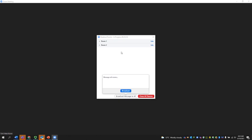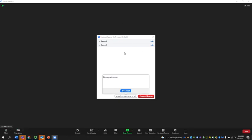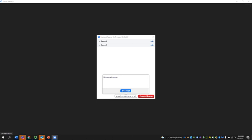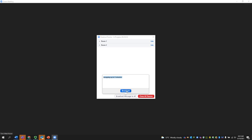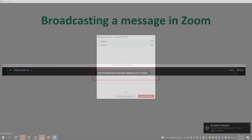Once you're here in the list of breakout rooms, you can decide to broadcast a message. So I can broadcast a message that says wrapping up in three minutes. And then when I broadcast it,